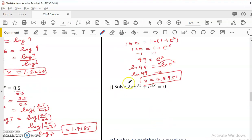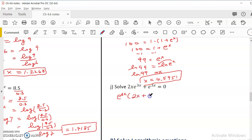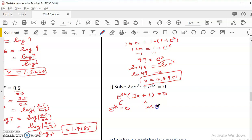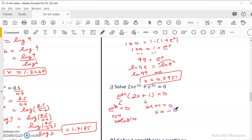There's another one that involves factoring. We have e^(3x) as the common factor, so we factor it out and get e^(3x)(2x + 1) = 0. Using the zero-product property: e^(3x) = 0 has no solution since ln(0) is undefined; and 2x + 1 = 0 gives x = -1/2, which is the only solution.